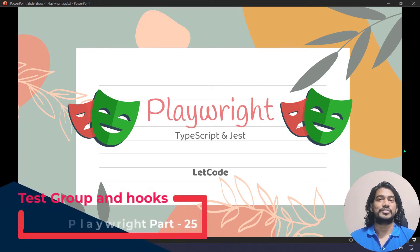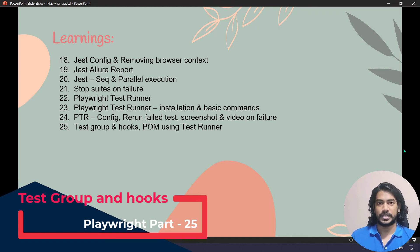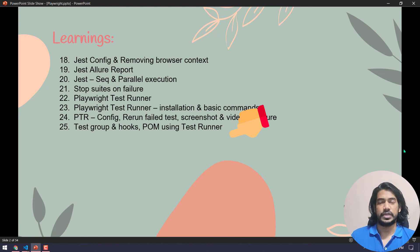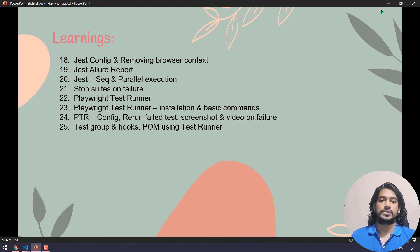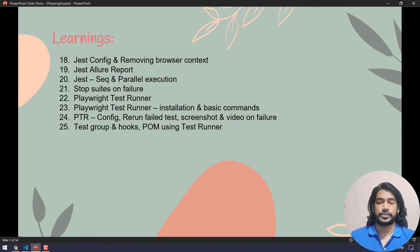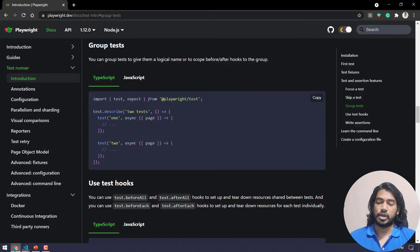Hello guys, my name is Kaushik and welcome back to LitCode. Today we are going to learn two topics: test group and test hooks from the Playwright test runner. We are also going to see how to integrate those into our page object model code. I believe you already know the page object model — if not, kindly watch my previous videos.